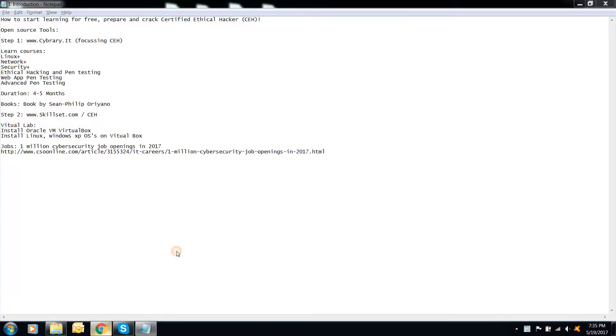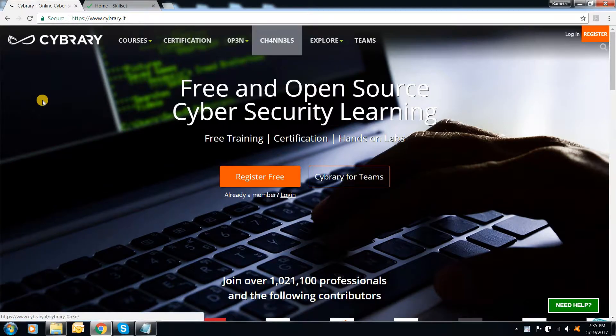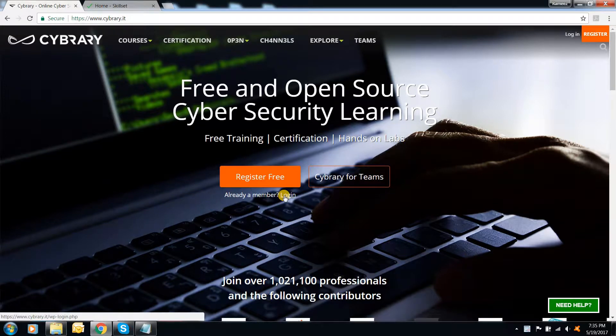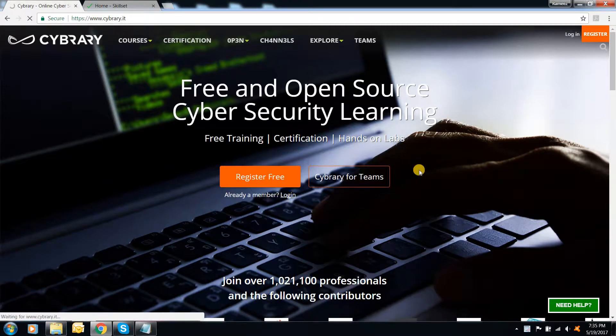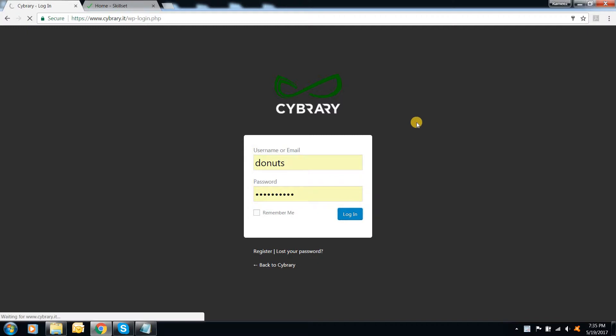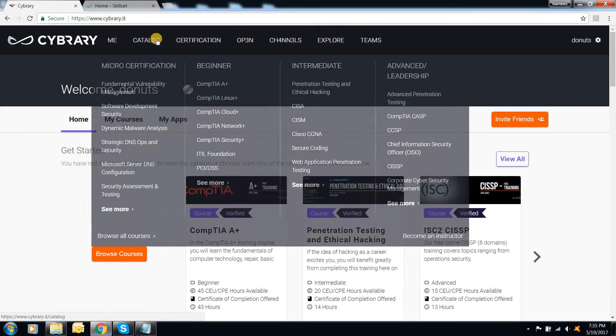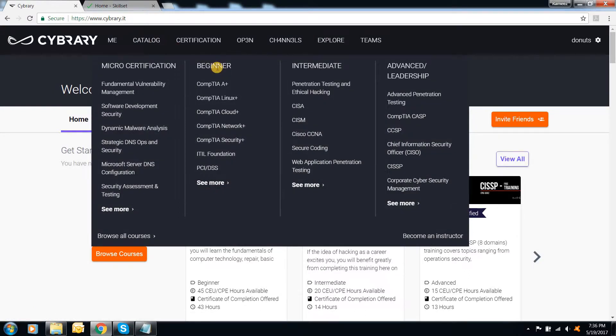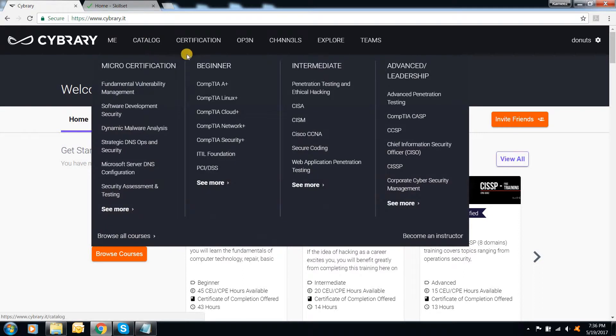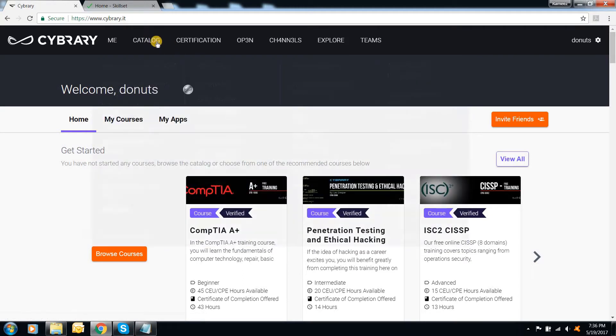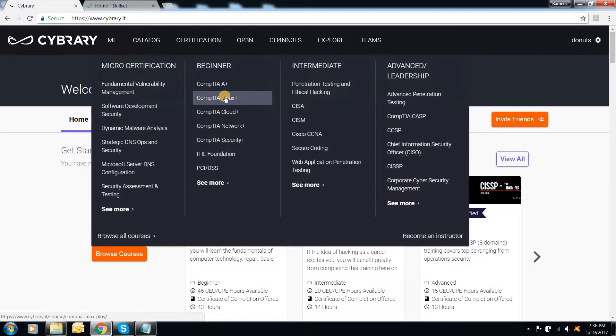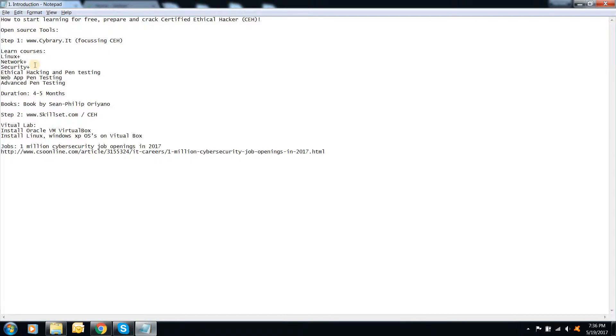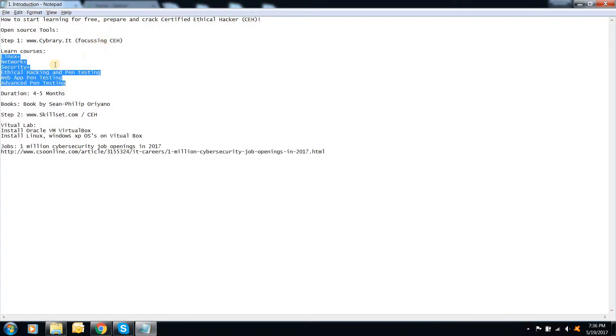So here, if you take it to Cybrary.it, you just need an email ID to register. I already registered it. So in the course catalog, we will have all the courses to prepare everything, starting from beginner stage to advanced stage. So at the beginning, you need to start with Linux. So I have done a catalog of courses you need to study or prepare in order to clear CEH.